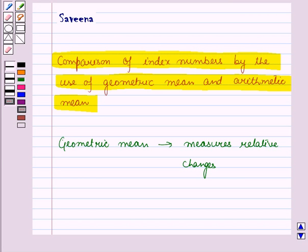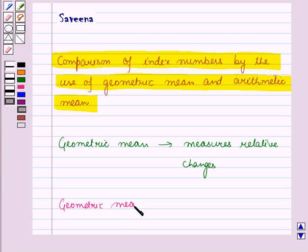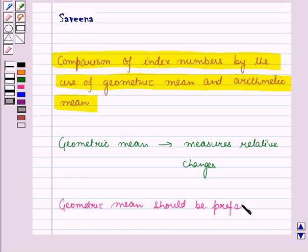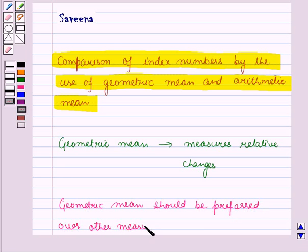Index numbers based on arithmetic mean suffer from all the disadvantages that arithmetic mean has. Hence, geometric mean should be preferred over other measures of central tendency.